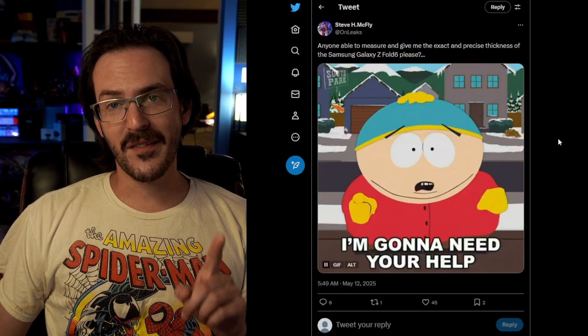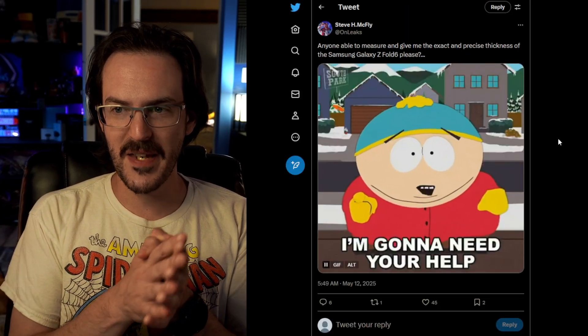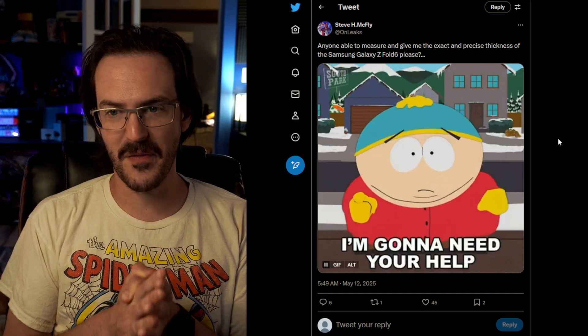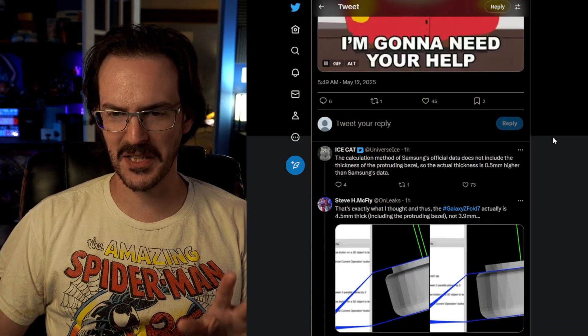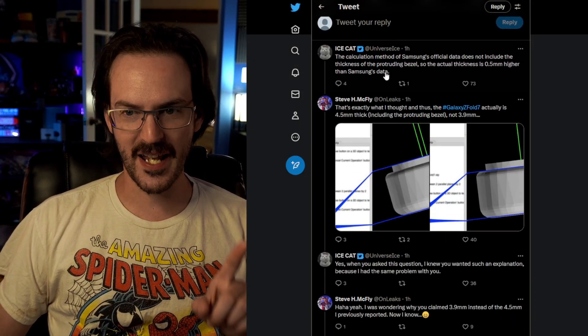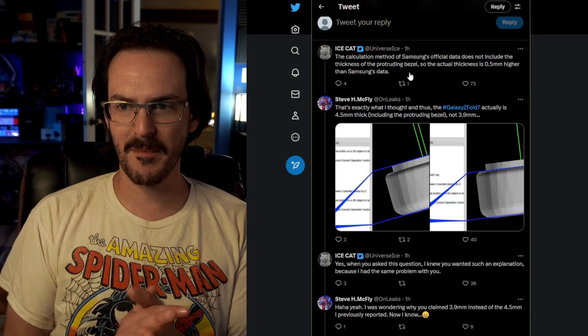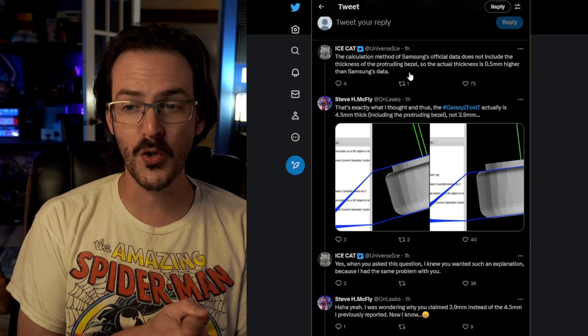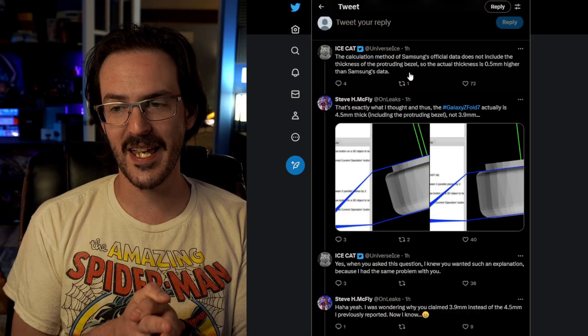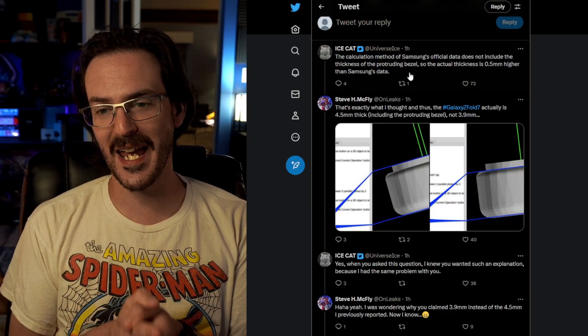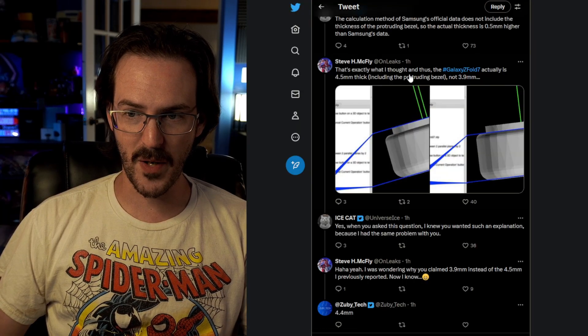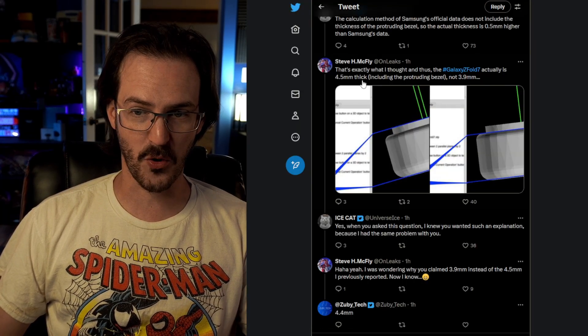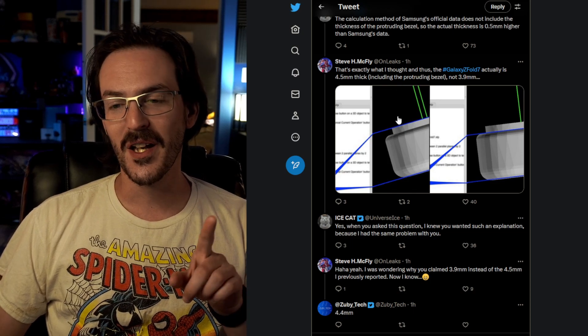At 5:49 this morning, OnLeaks tweeted this: Is anyone able to measure and give me the exact and precise thickness of the Galaxy Z Fold 6, please? Seems slightly unrelated, but then we got this response from Ice Universe, who said, The calculation method of Samsung's official data does not include the thickness of the protruding bezel, so the actual thickness is 0.5 millimeter higher than Samsung's data. OnLeaks responds and says, That's exactly what I thought, and thus, the Z Fold 7 actually is 4.5 millimeters thick, including the protruding bezel, not 3.9.